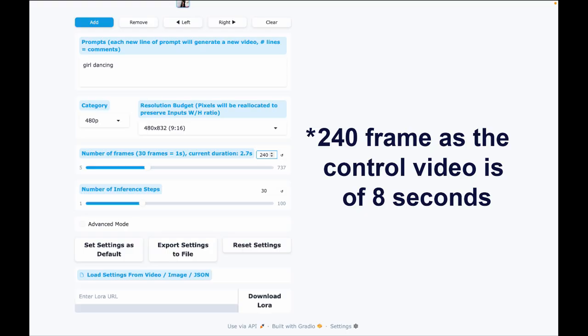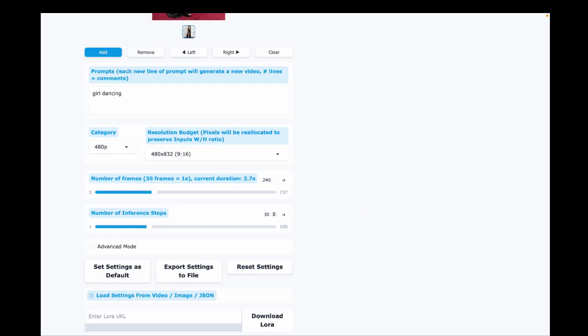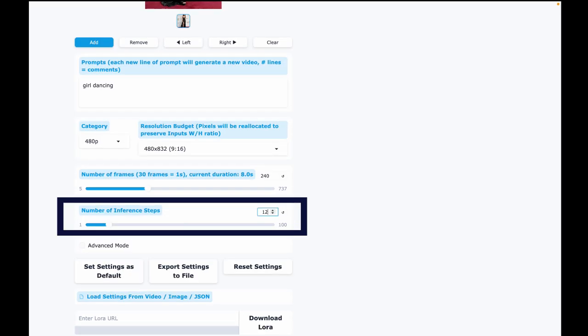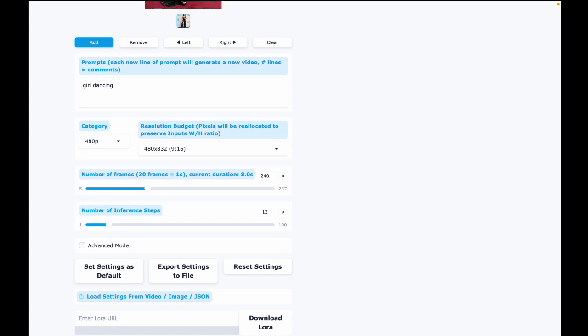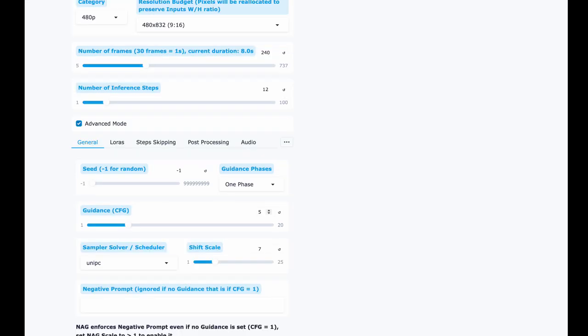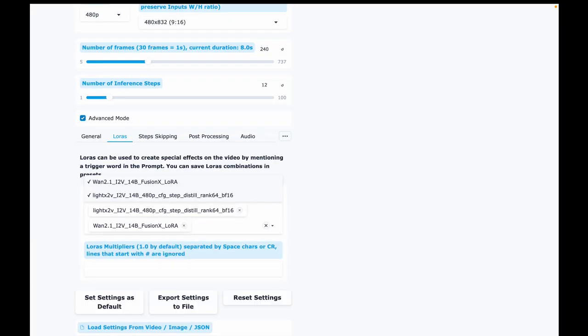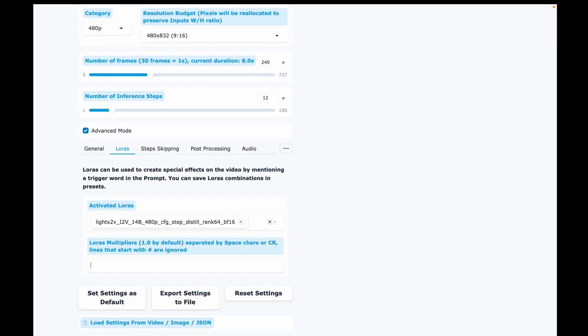Now, let's adjust the settings for the LightX2V LoRa, which works best around 10 to 12 inference steps. I'll set it to 12 because in my experience, 10 makes the results slightly undercooked. Then check Advanced Mode, set CFG to 1 and Shift to 7. Go to the LoRas tab and select LightX2V. Set the Multiply to 1.0.